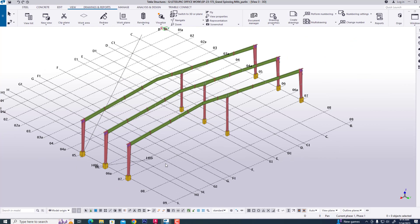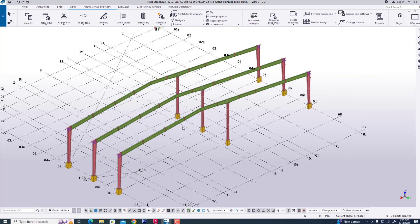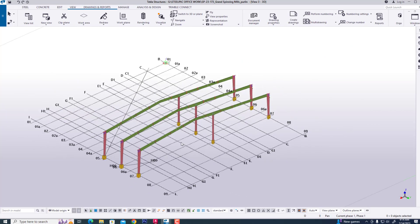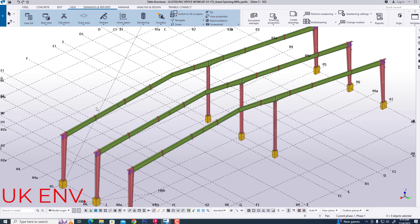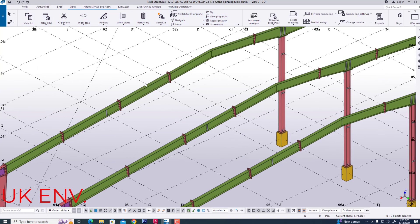Now we are going to Tekla structure. We are opening a Tekla structure with you. Now we are creating a jet purlin — first we are controlling our axis, XY axis, and all purlins will be according to rafter alignment, rafter sloping.